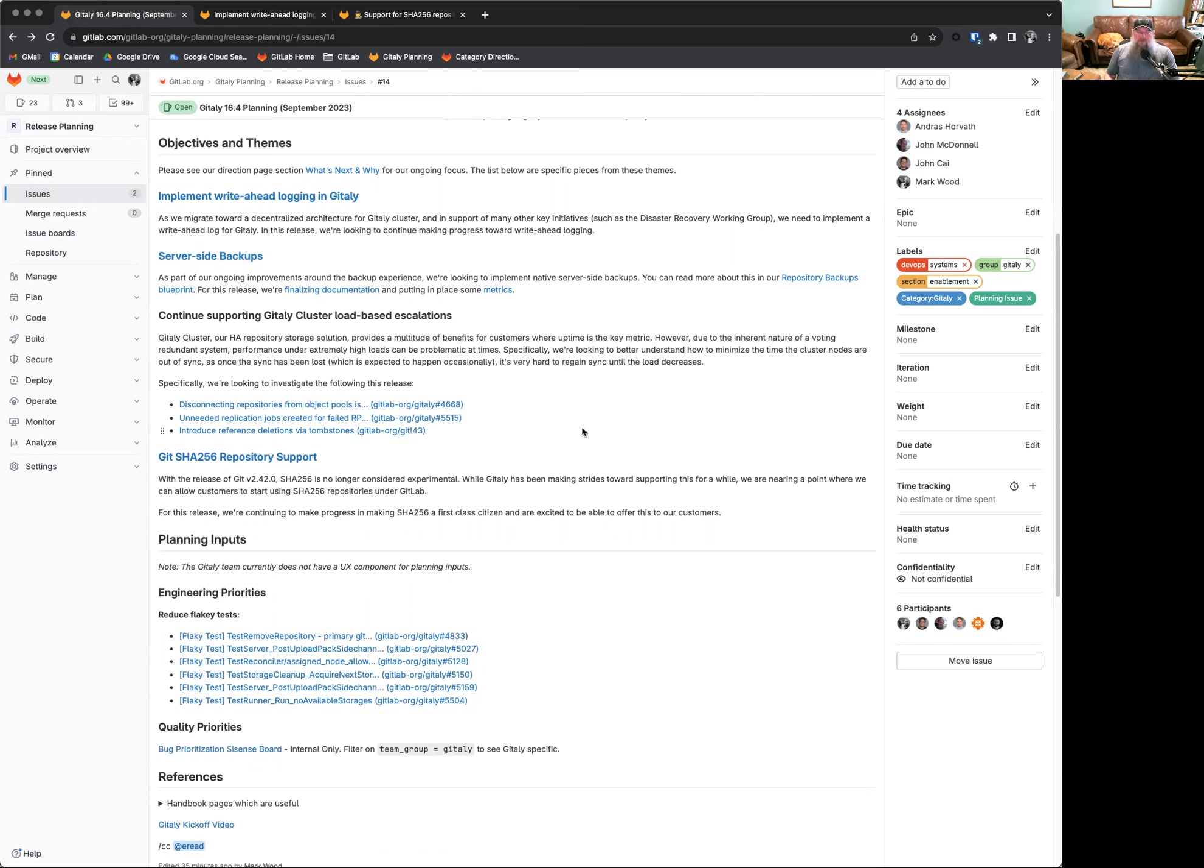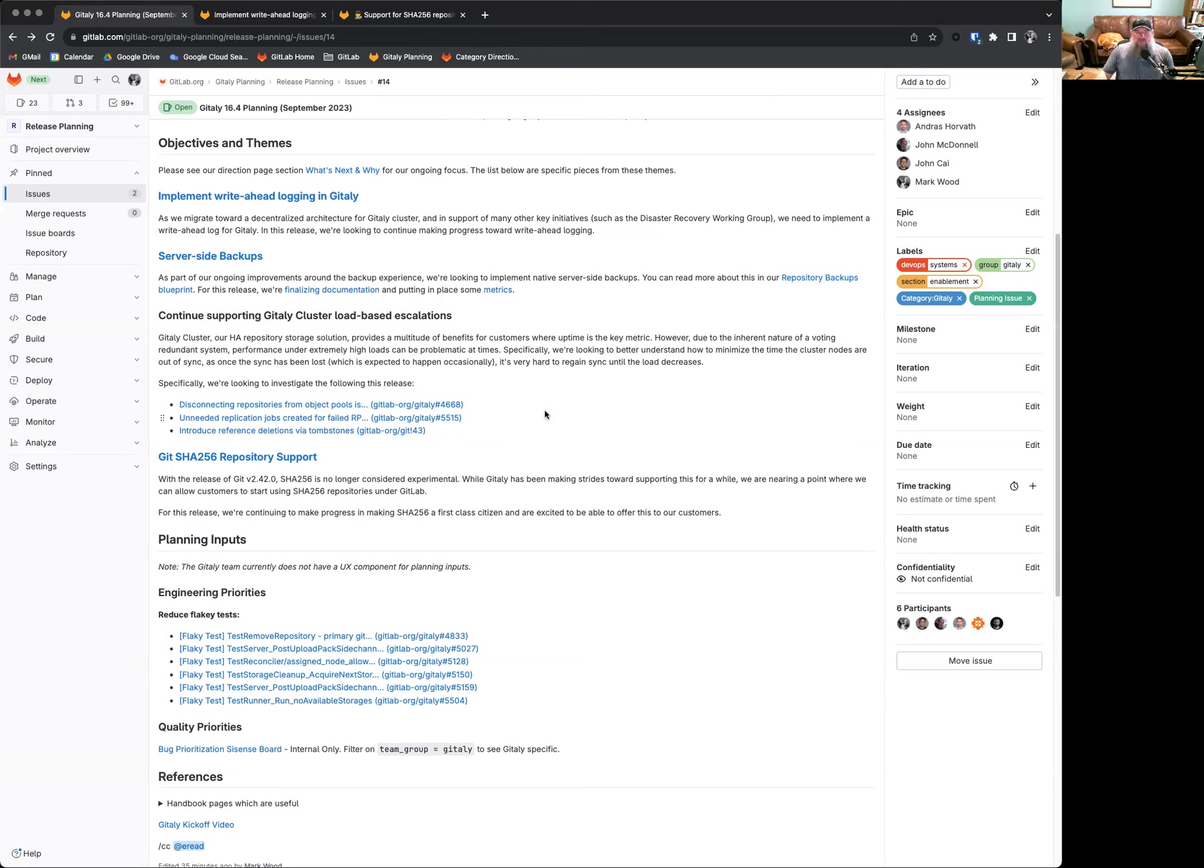We've had a couple of our larger customers having some issues here, and we've recognized there's a few ways where the cluster is getting out of sync in situations where it may not need to be desynchronized. This is effectively us calling a re-sync in Gitaly Cluster out of undue caution. There's a few issues we're looking at investigating in this release. A couple of these are around disconnecting repositories from an object pool, unneeded replication jobs, and introducing reference deletions via tombstones.